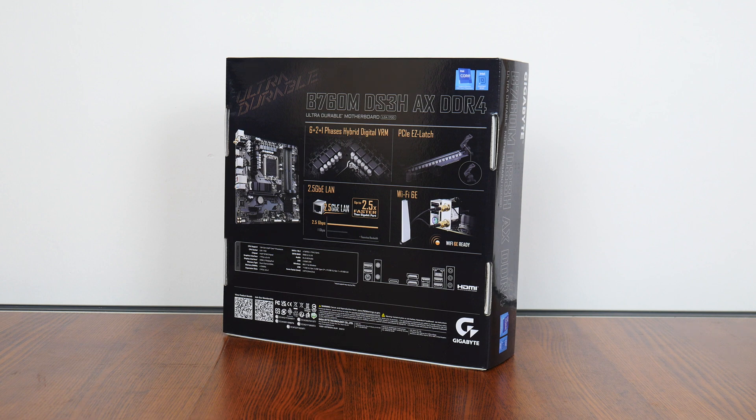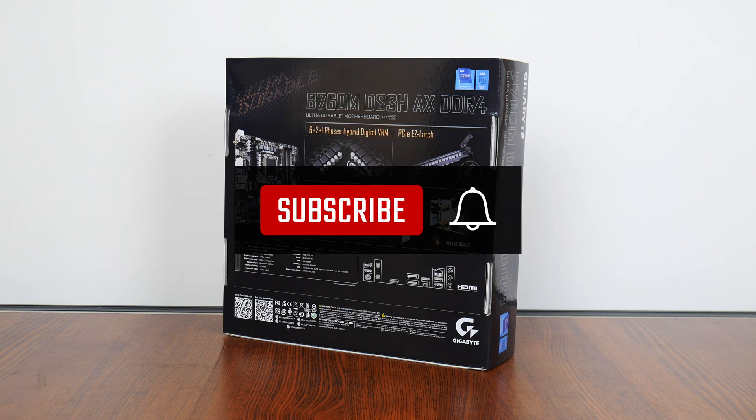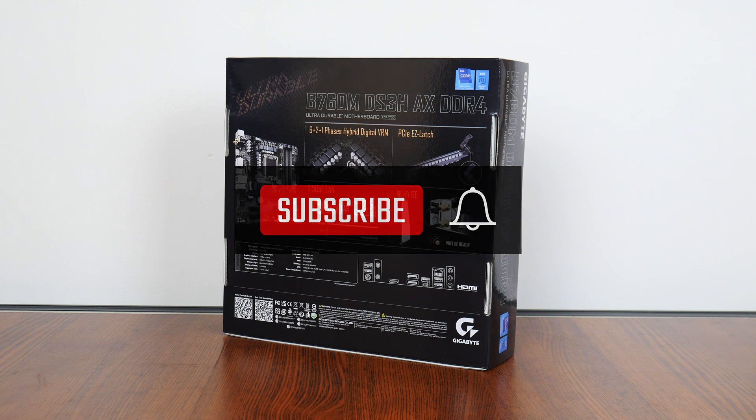On a side note, if you're new to the ALK Tech channel, do consider subscribing so as to keep up to date with the latest product releases in the PC hardware world.